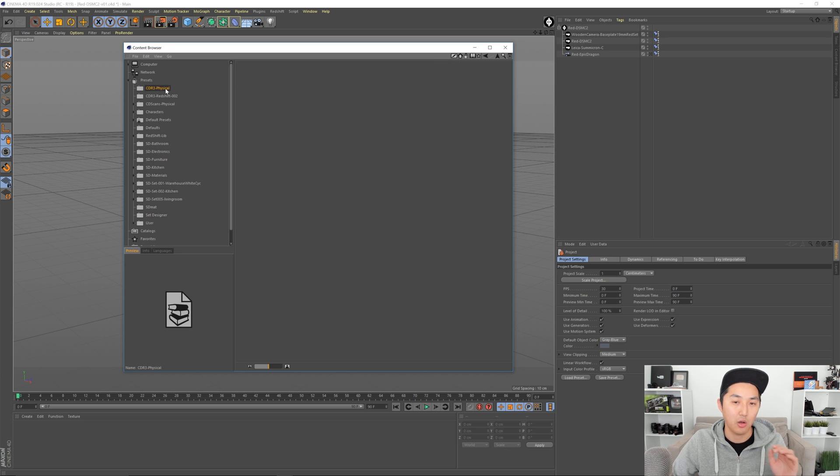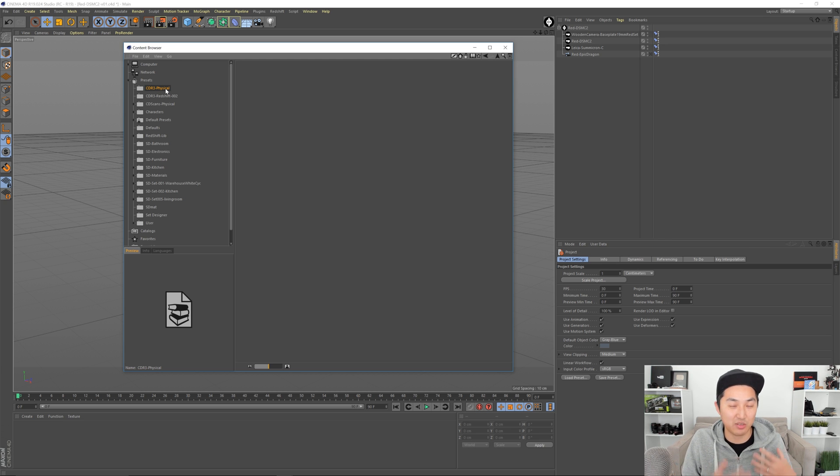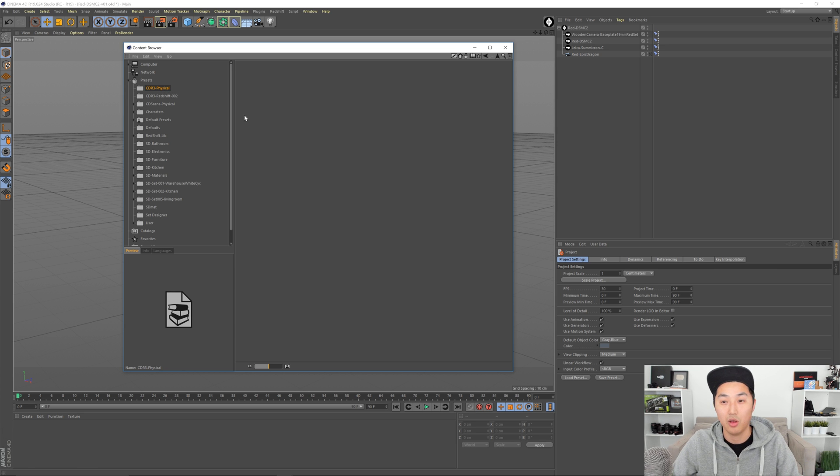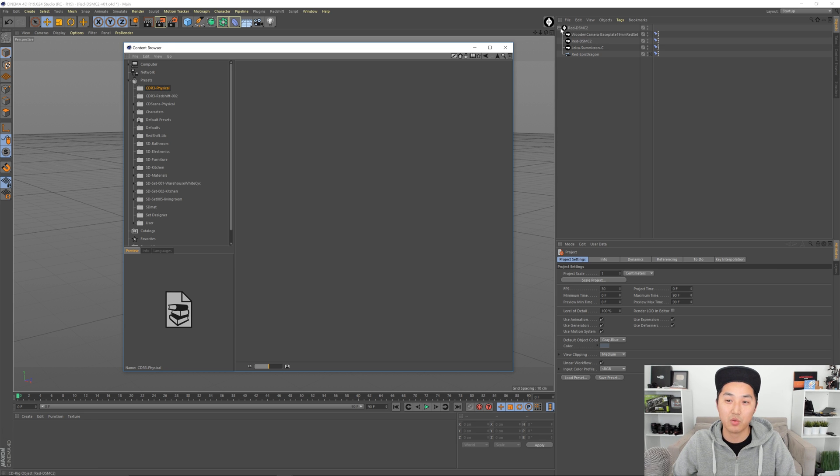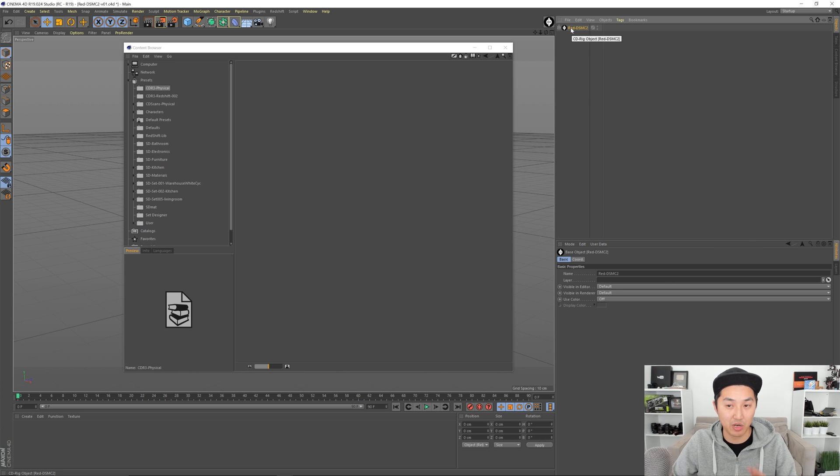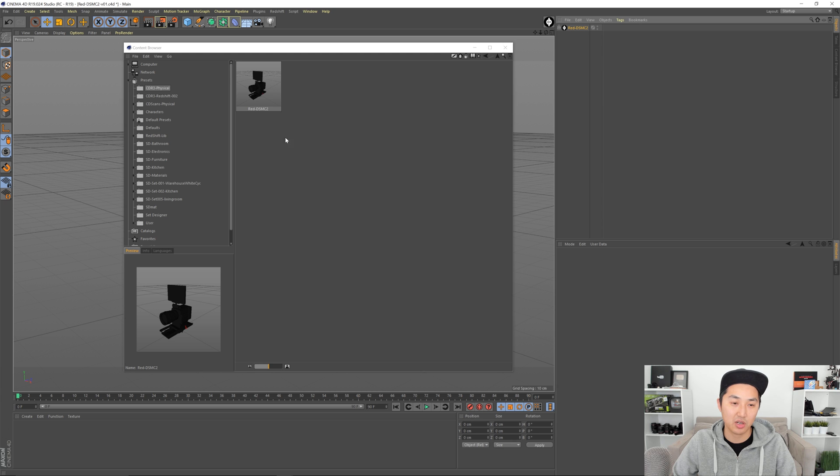So what we're gonna do is we're gonna grab make sure it's the top one for the red camera top grab the top asset here and drag it in and now this is gonna load up and now you have this installed locally.